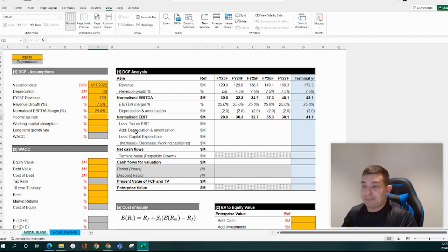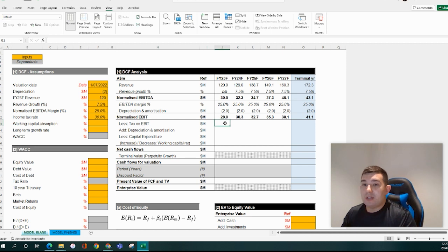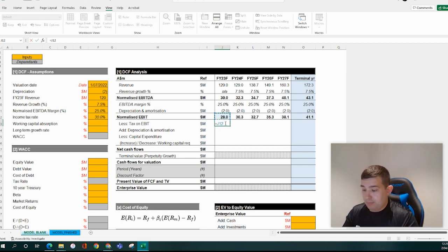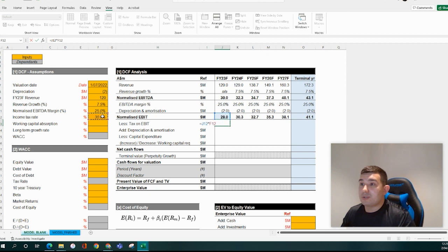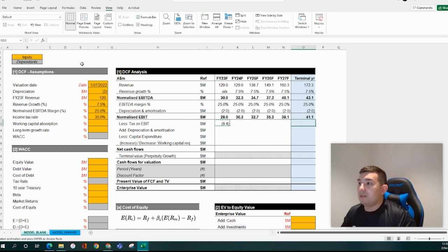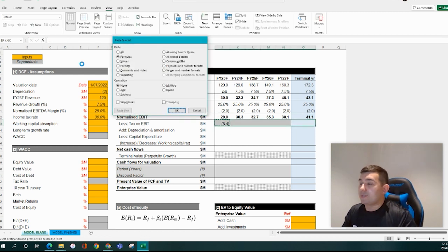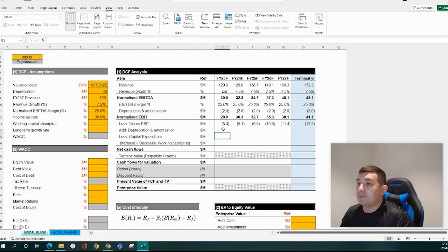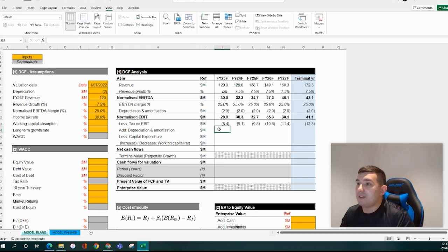Then the income tax rate — let's assume 30%. The actual tax on EBIT will be times 30%, locked. This has to be a minus because it's a cash outflow. And that is where we get to with our tax on EBIT — that's one portion of it.